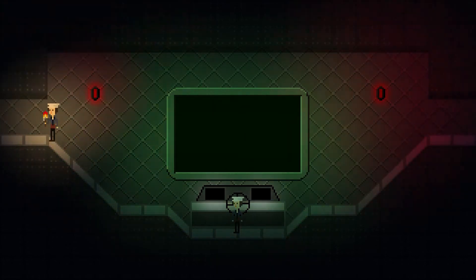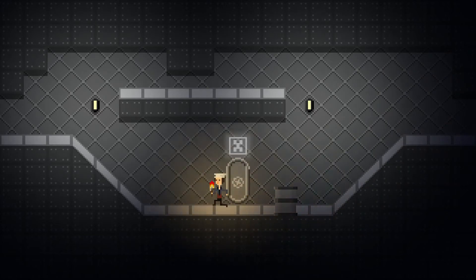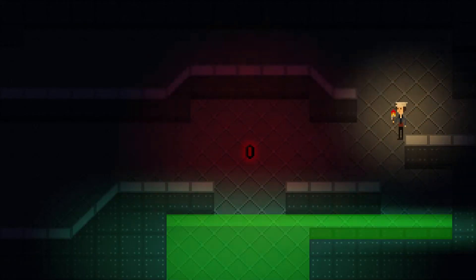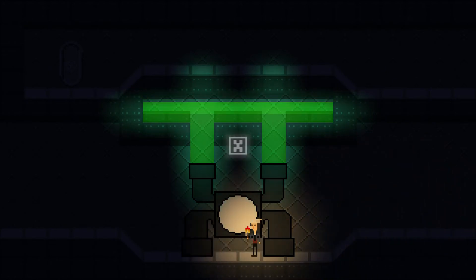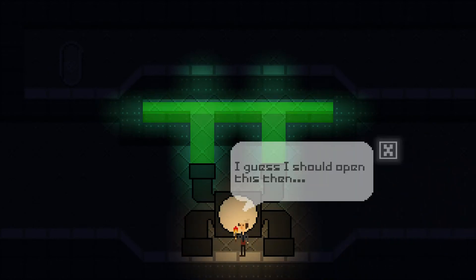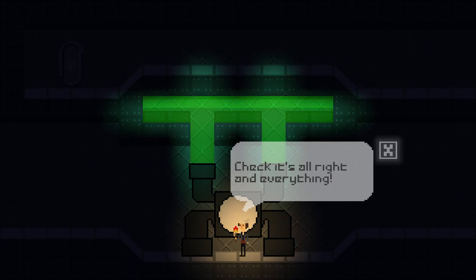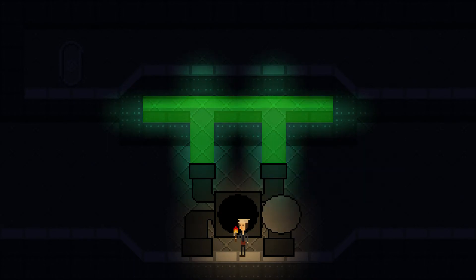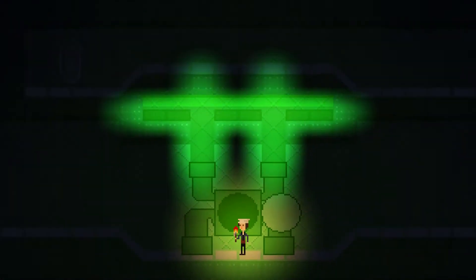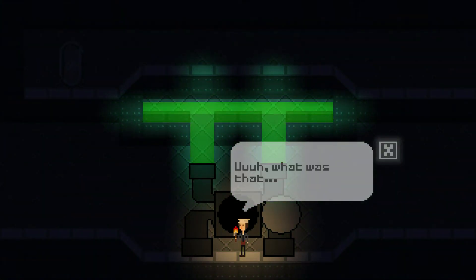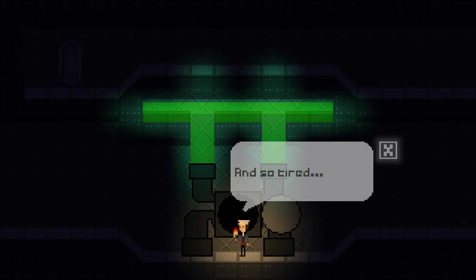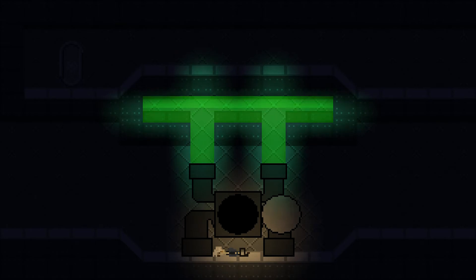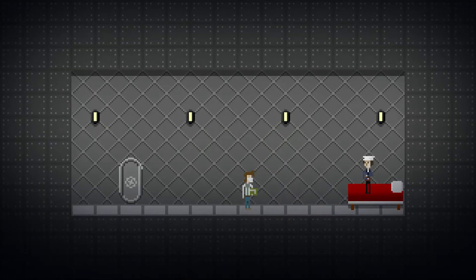So this leads on to the next mission, which is in the reactor room. I guess I should open this then. Check it's alright and everything. Here it goes. Ah, what was that? I feel woozy. And so tired. And he collapses and dies. And he wakes up again.